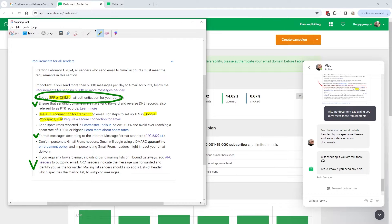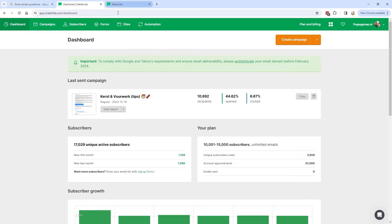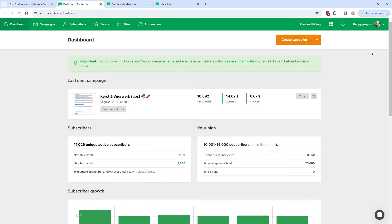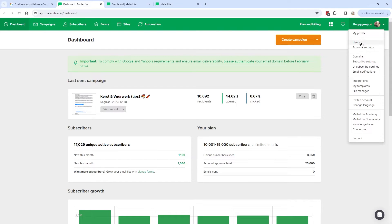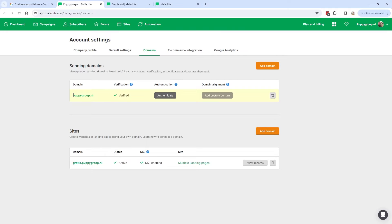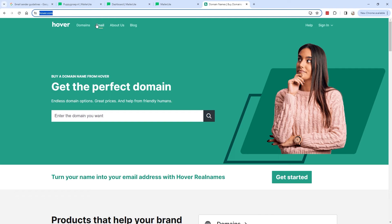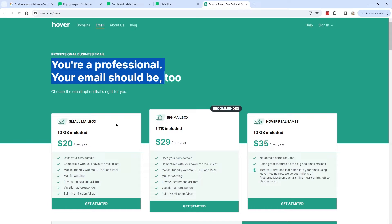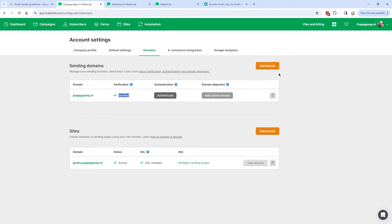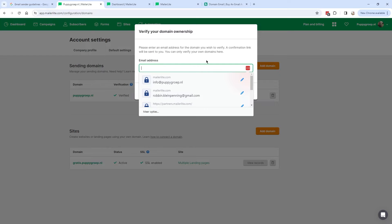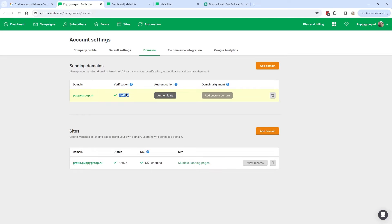Let's start with the SPF and DKIM. I'm still in the classic MailerLite builder, but I will also show you how it works in the new MailerLite — it's basically the same. In the classic version, go to the top right corner, click on it, and then go to Domains. Here you can see your domain. If you're still sending with a Gmail or free email address, you should switch to a custom domain. One option is hover.com, which offers a professional email address for about $20 per year. To verify your domain, click Add Domain, fill in the email address, and click the verification link you receive.